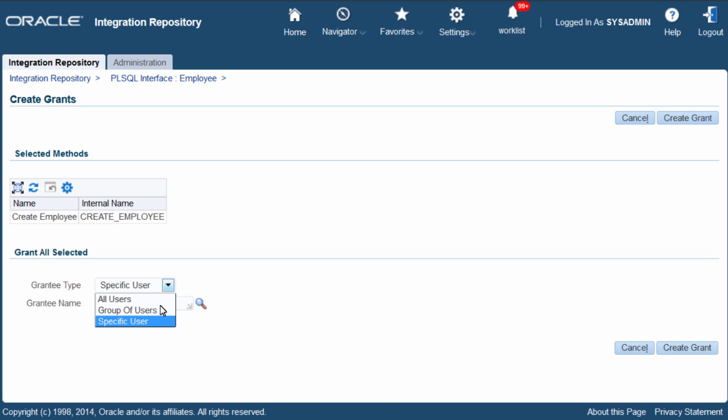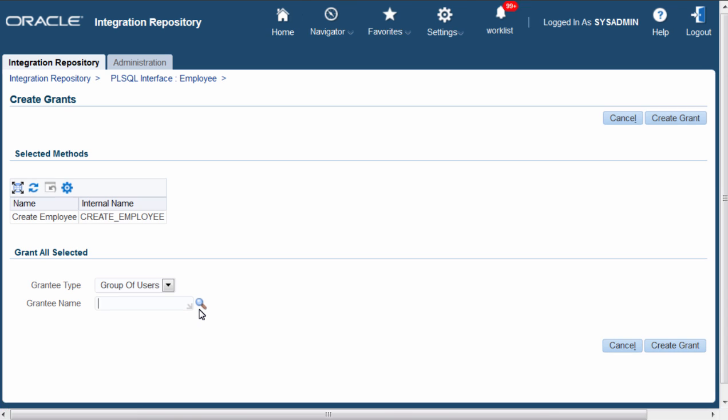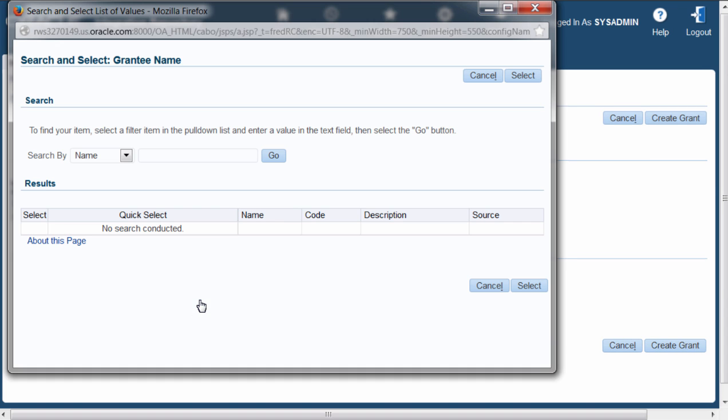group of users or all users. I want to give access to a group of users having the responsibility. Search for the responsibility.